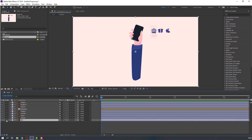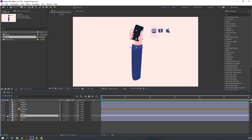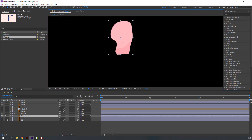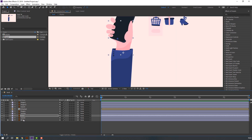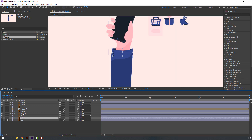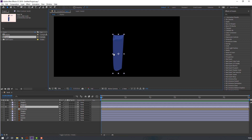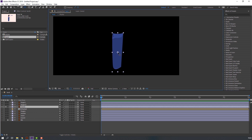Then select this background and lock. Select this hand, go to solo, and move the anchor point to the thumb. And select hand 1, go to solo, and move the anchor point here.